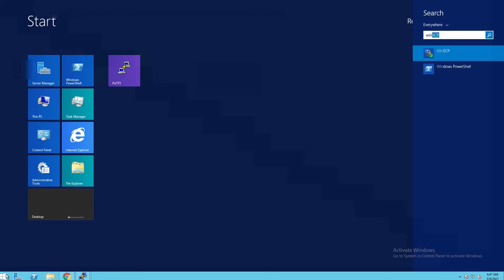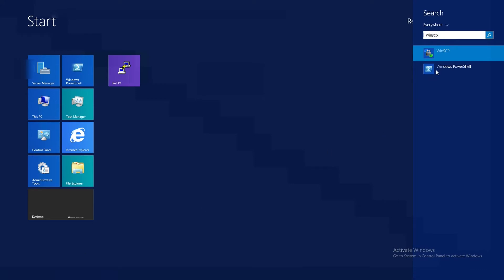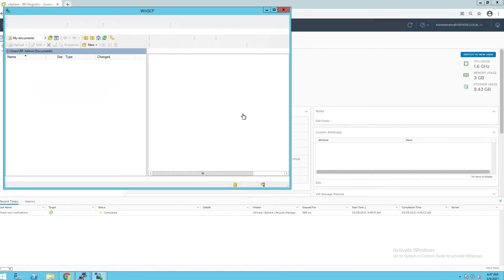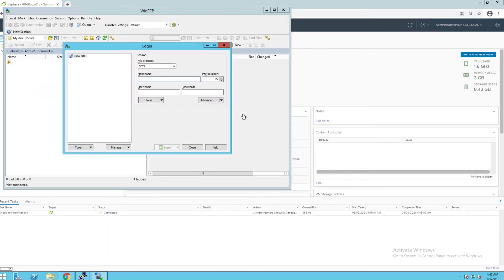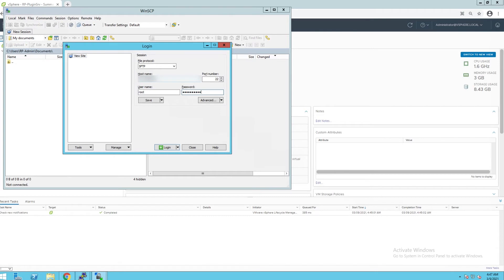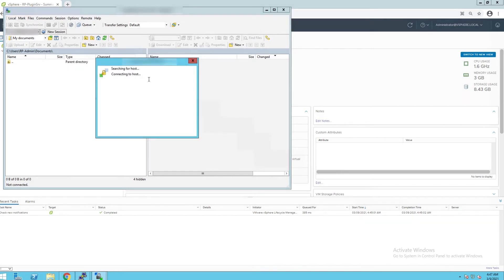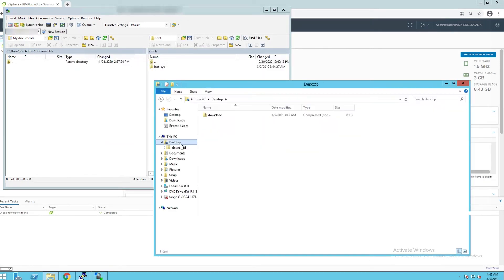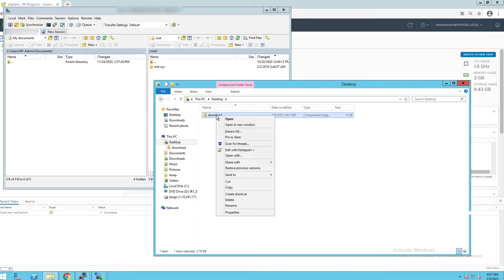Open WinSCP to use it in moving the certificate files from your local machine to the plugin server VM. When prompted to login, enter the plugin server VM root credentials. Now go to the file you downloaded containing the vCenter certificate and extract it on your local machine.